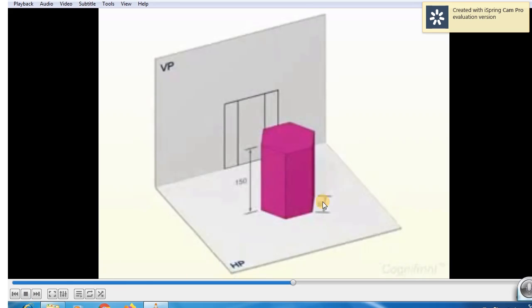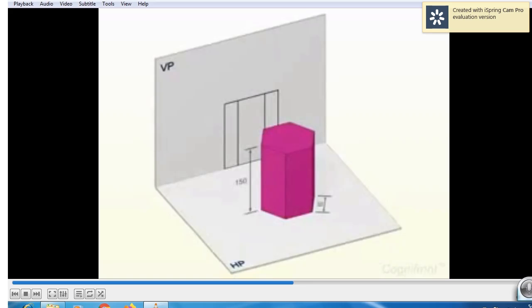This is the square prism. You observe this square prism. In first year, in both semesters, you have drawn the front view, top view, and side view of this object. I give two to three minutes to you and you are directed to complete the front view, top view, and side view of this hexagonal prism.